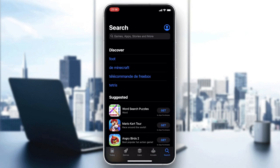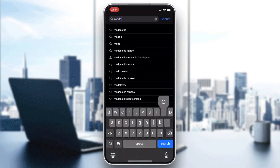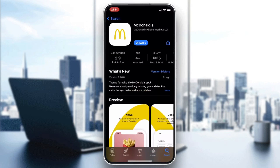In the search bar, search for the McDonald's app. After clicking on McDonald's, you will find two applications. The one we are interested in is the McDonald's app — the white app. After clicking on Open or Download, your application will start downloading.